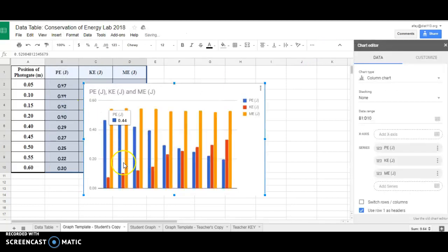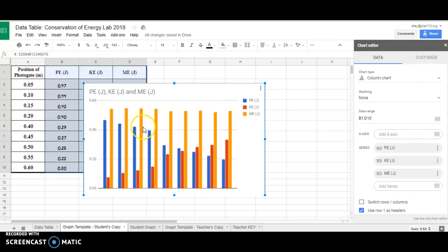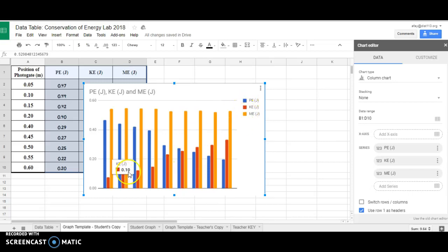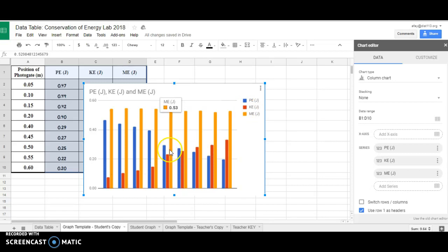When you do that, you get this graph. It looks a little bit goofy at the moment, but we're going to fix that in a minute. You can see it's graphed PE, KE, and ME, but it's done it with these column graphs. First off, let's change that.